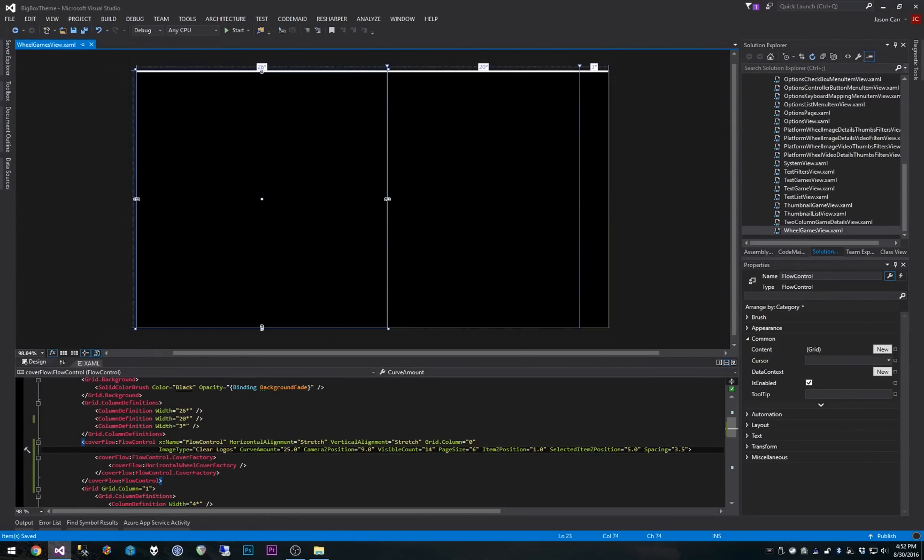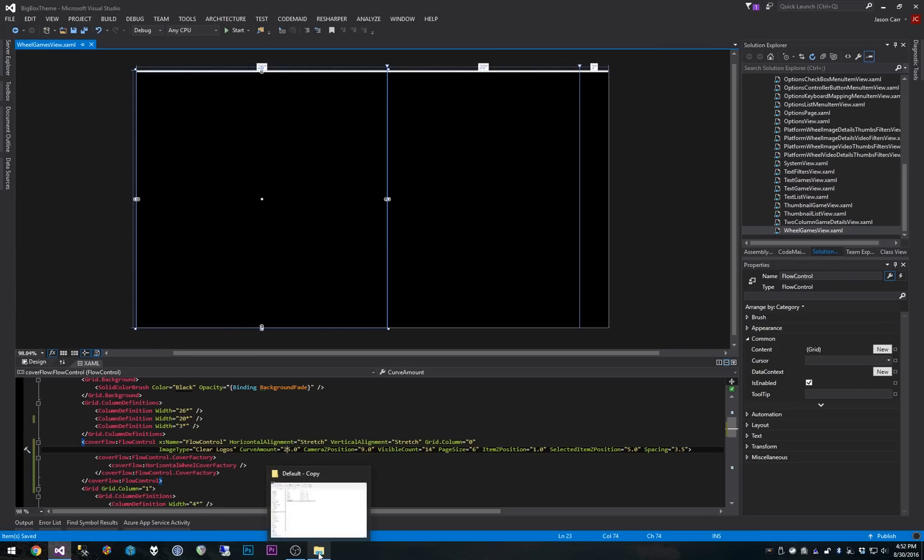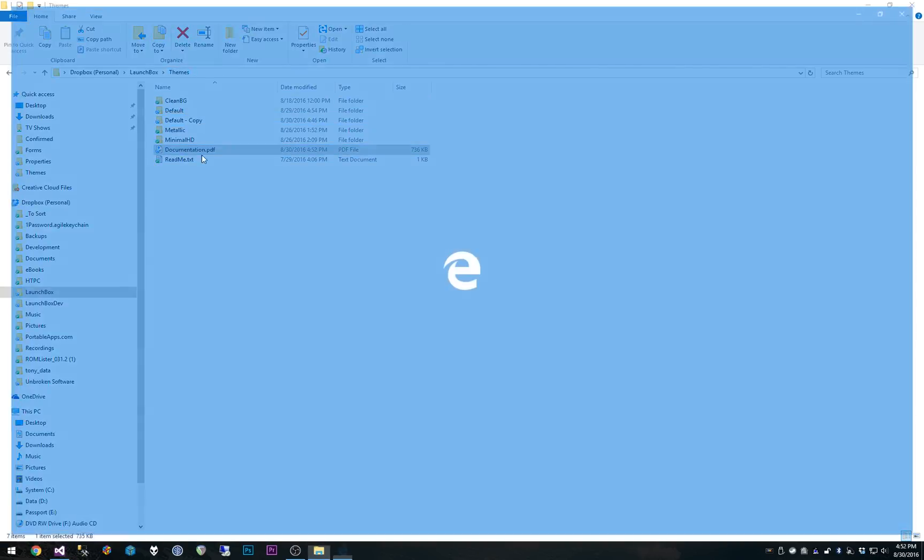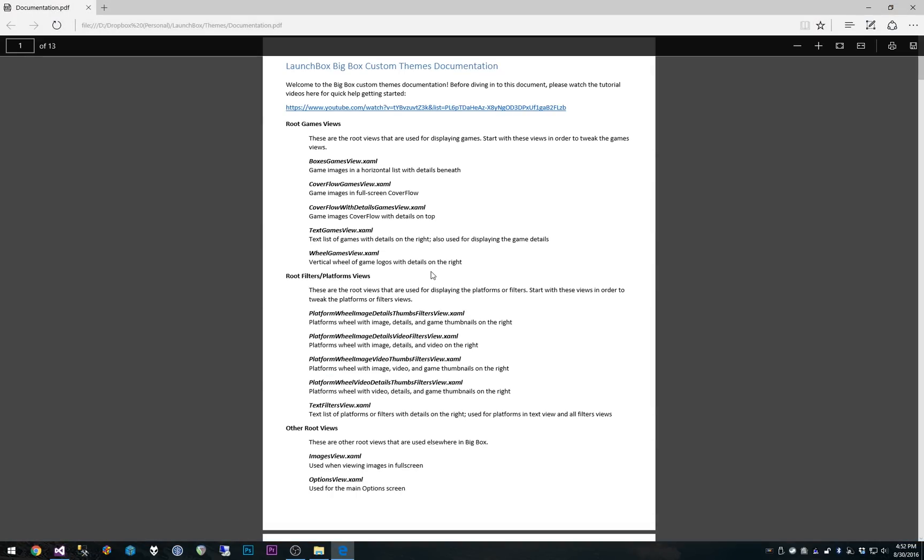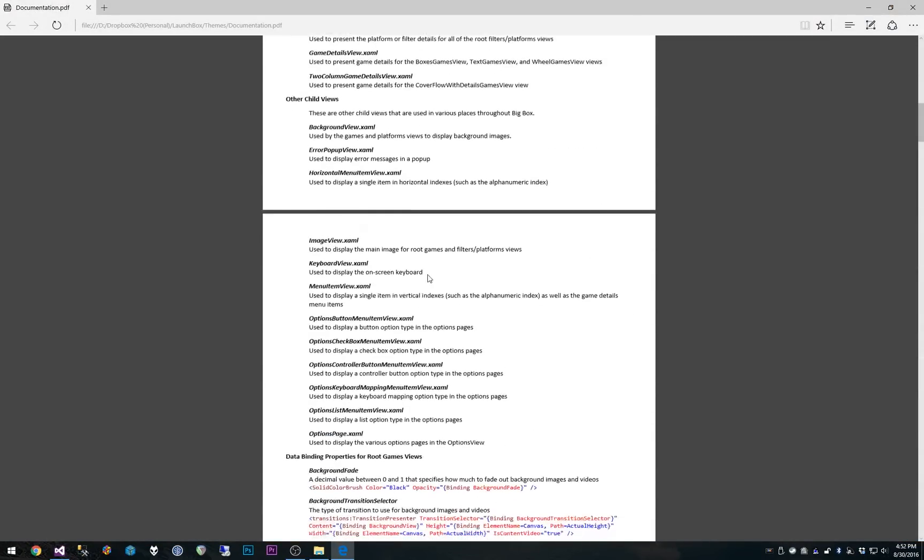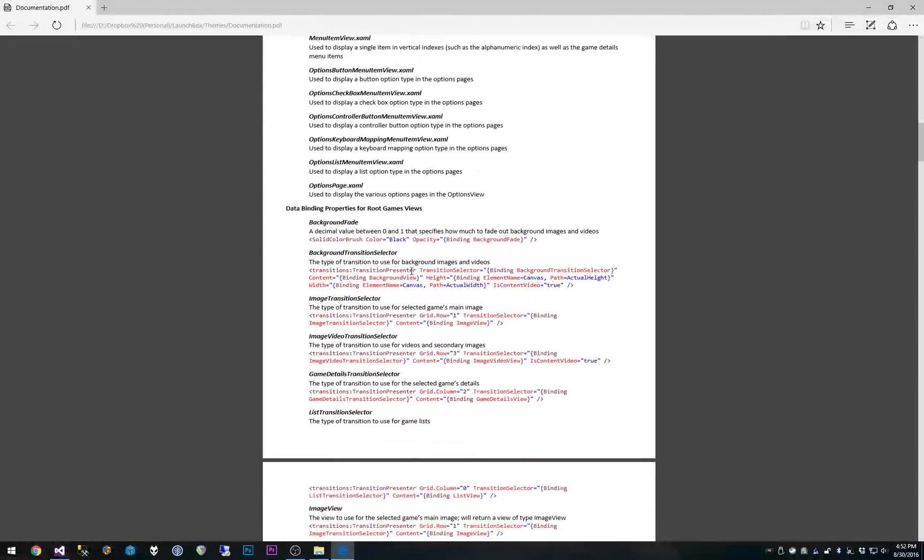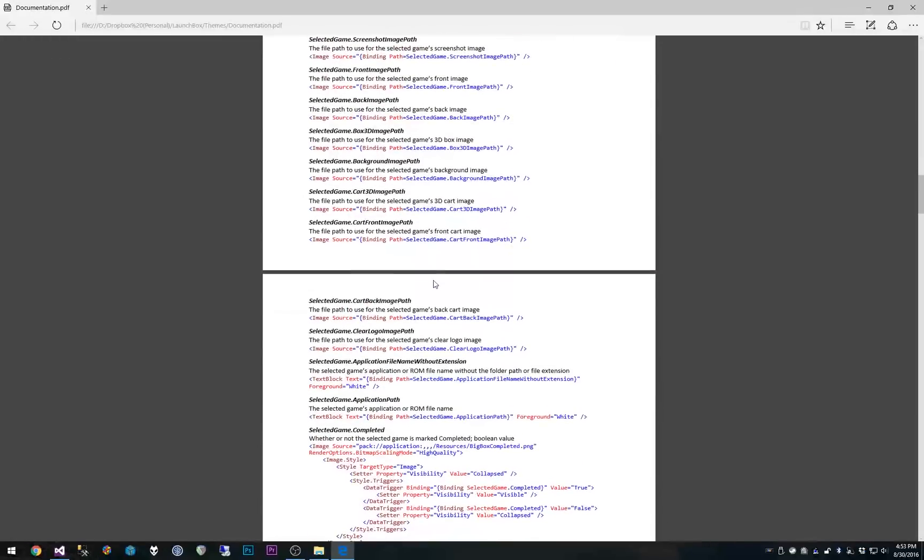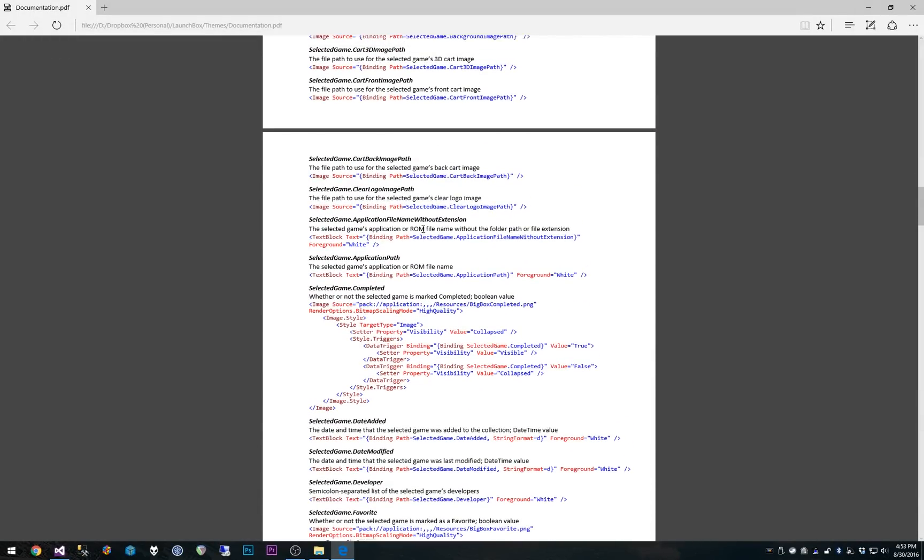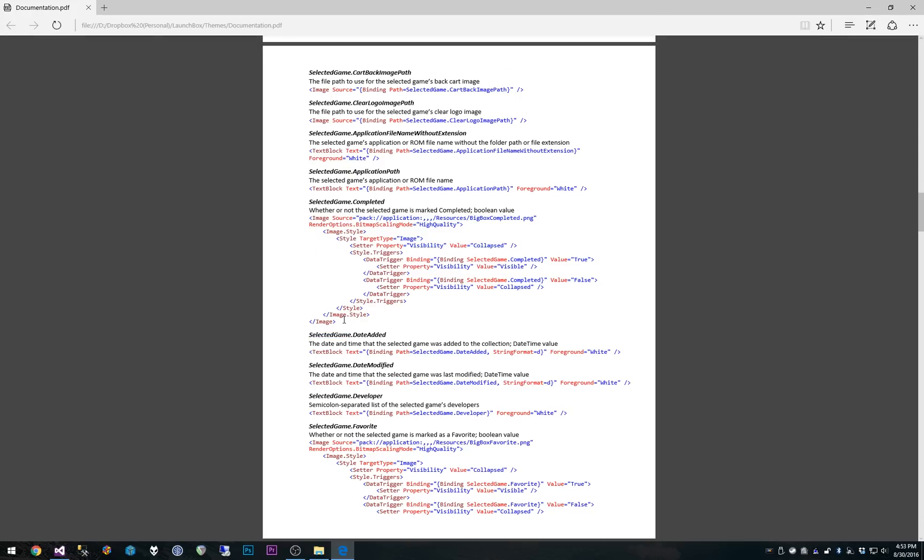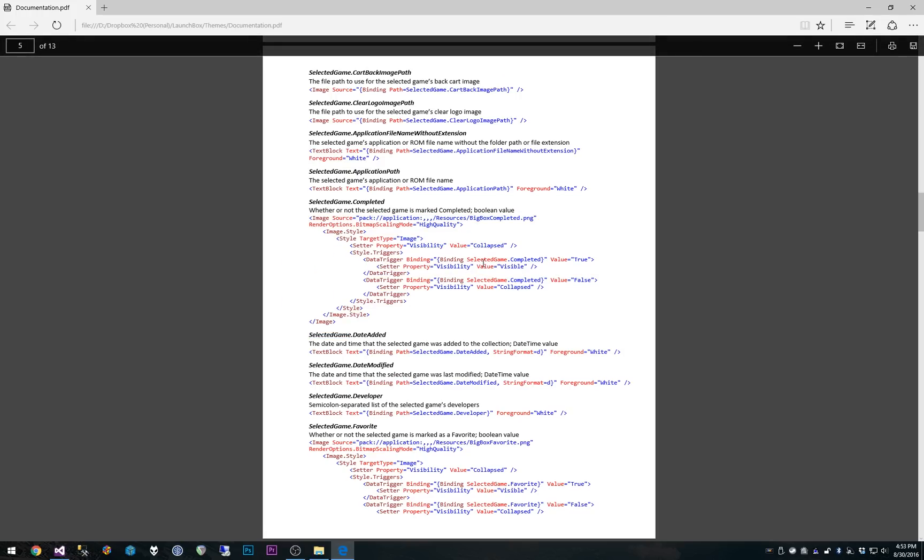Between all these different properties, you can pretty much do whatever you want, I would imagine. But let me know if you guys need something additional and I will take a look at that as well. Lastly, before we end this tutorial, I'm going to go pull up the documentation one more time and we'll scroll through just to go through these data binding properties. Some neat things you can do. For example, one of the neatest things is the selected game dot completed thing. So we can add this just anywhere in your markup and it will automatically show the completed icon if it's completed or hide it if it's not.